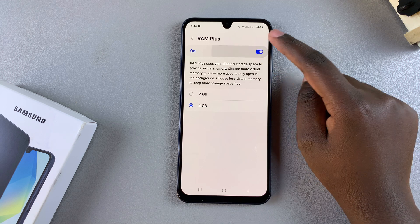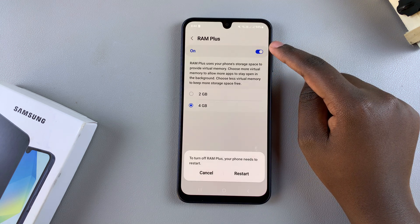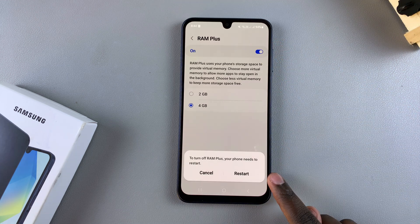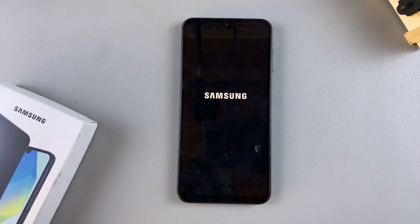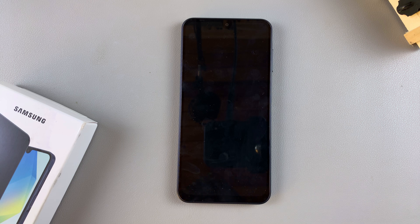If you want to turn it off, just tap on the toggle and then confirm the restart. Once you've confirmed the restart, your phone will start restarting and then it will start turning off RAM Plus, so just wait patiently.